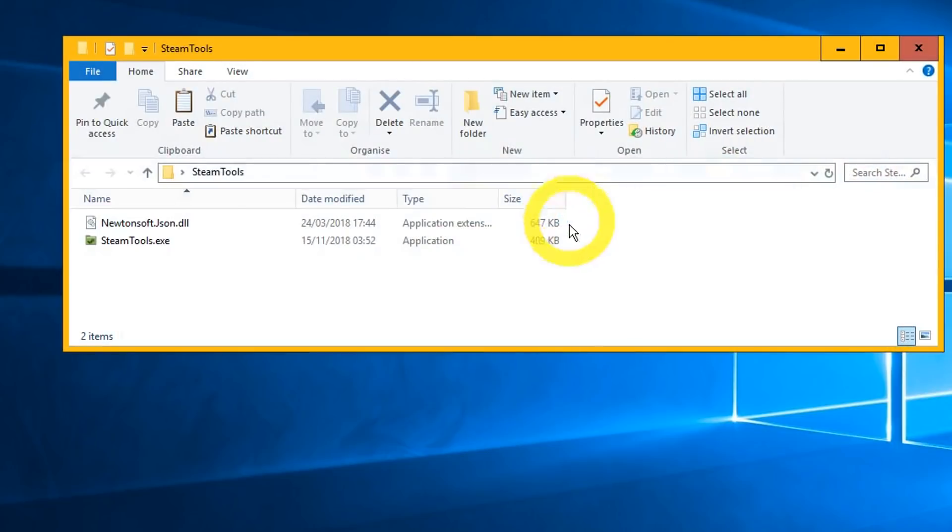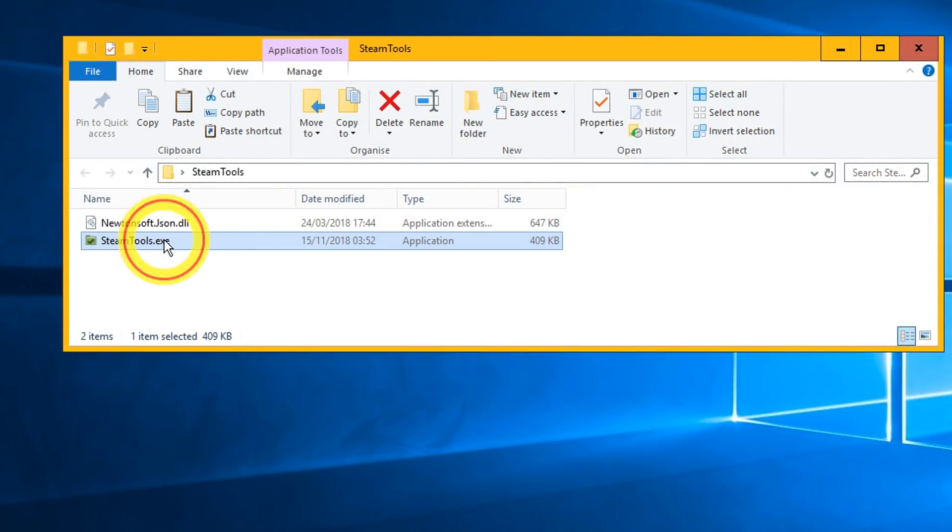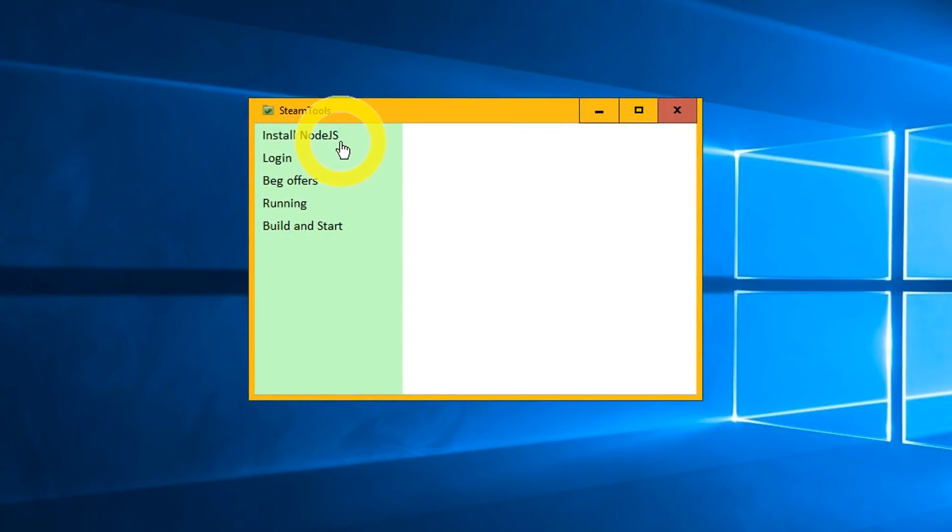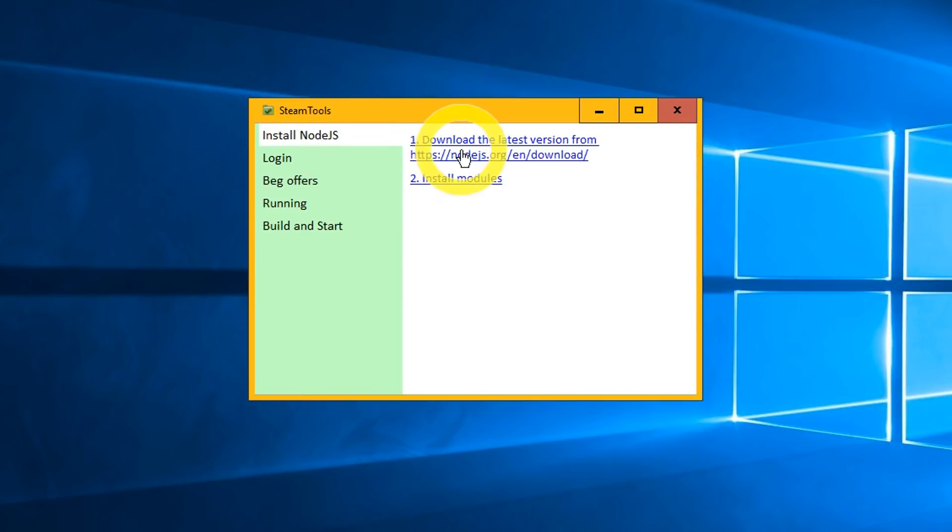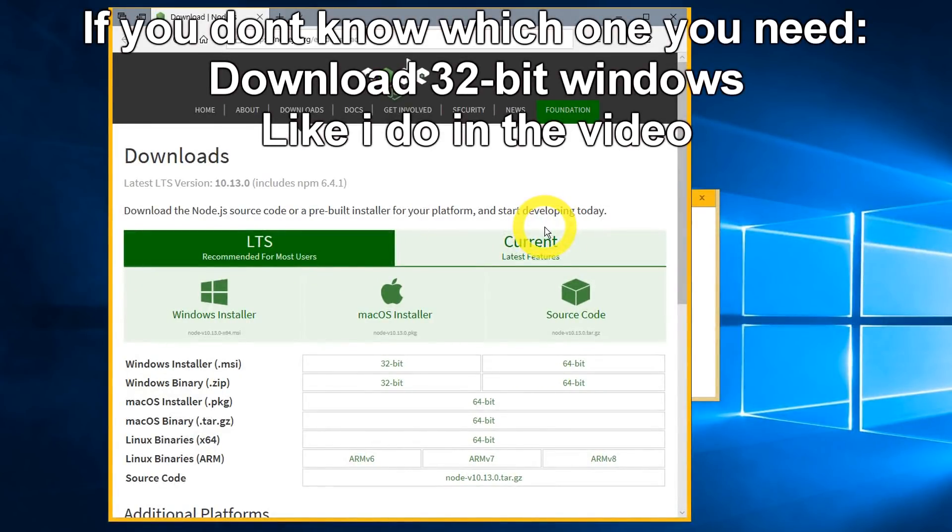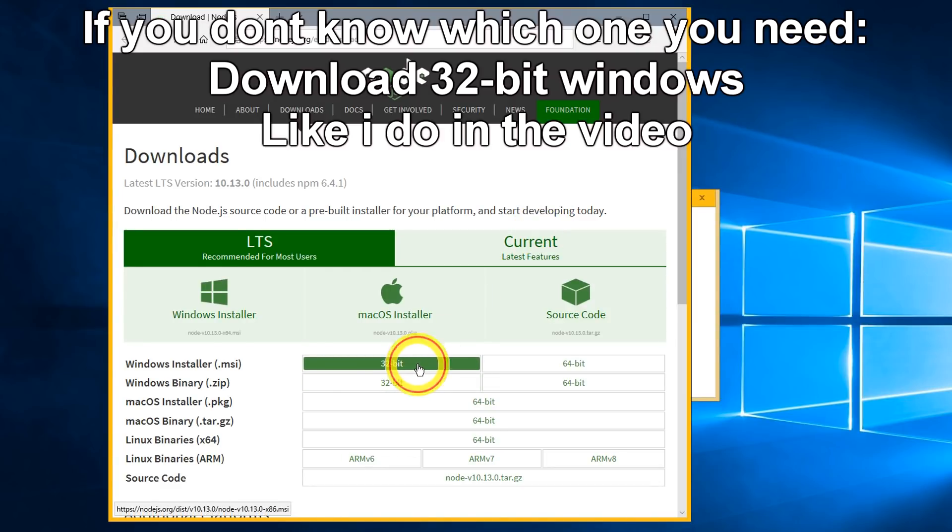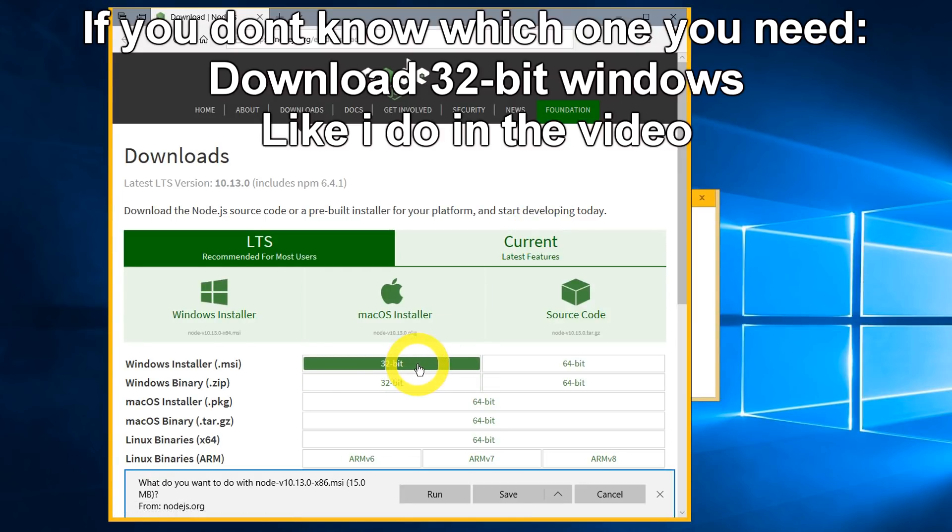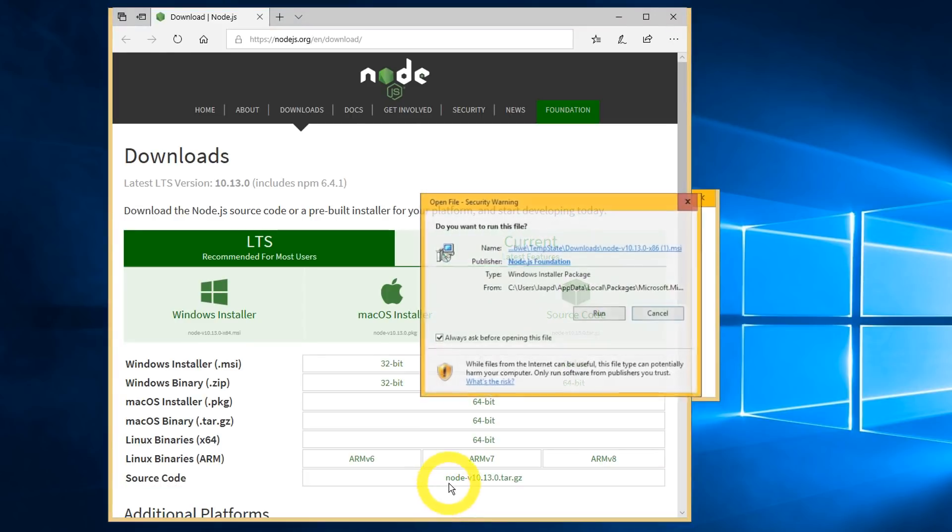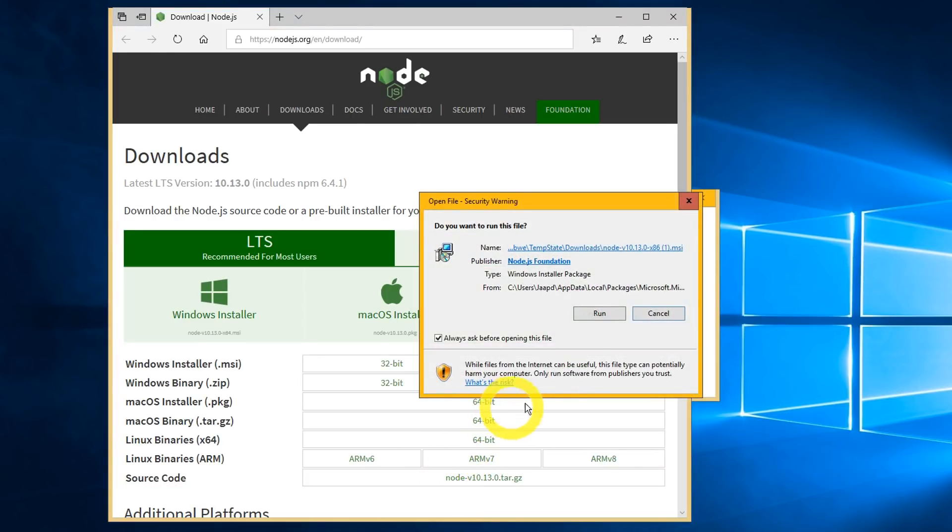Open the folder Steam Tools and open the program SteamTools.exe. The Steam bot is written in Node.js. To run Node.js scripts on your computer you have to install Node.js. Open tab Install Node.js and download the latest version if you don't know what to choose. Run the installation and walk through it like I do.